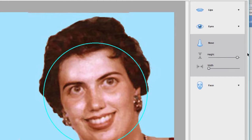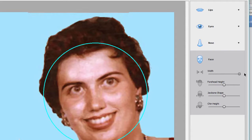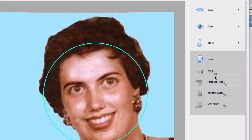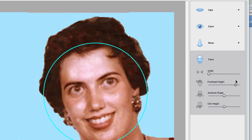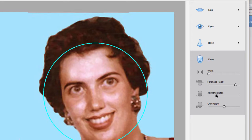I'm going to extremes here because I want to show you something when I'm done. We can even change the width of her face, so we can make her face much wider or much narrower. We can adjust the forehead length, adjust the jawbone shape, and the chin height.